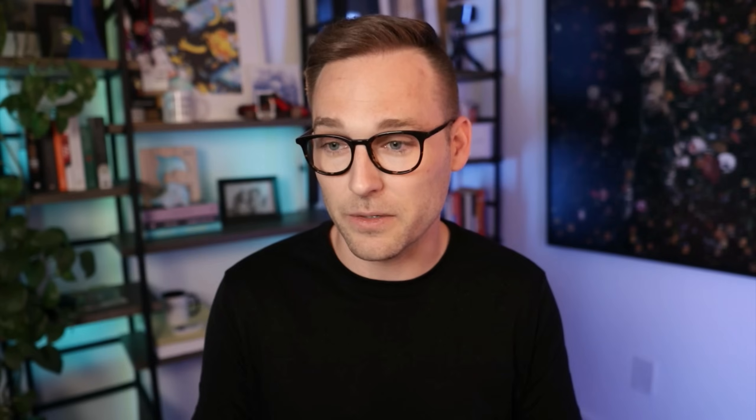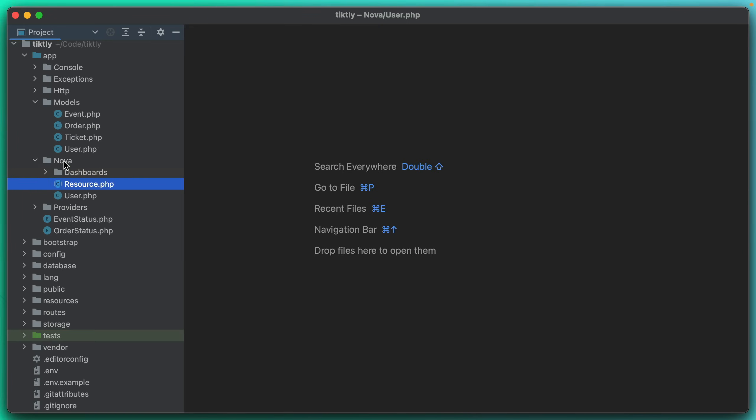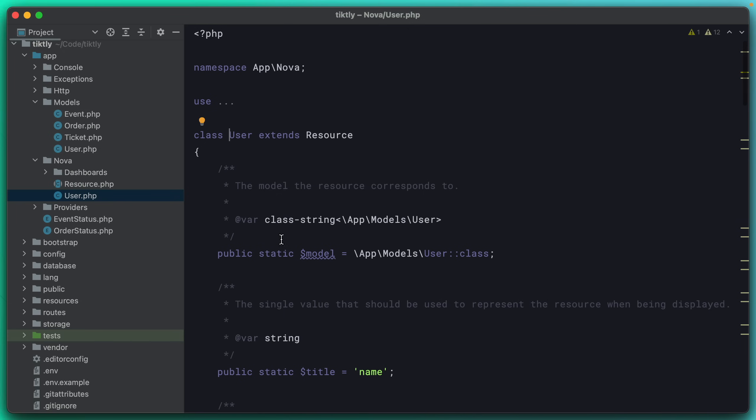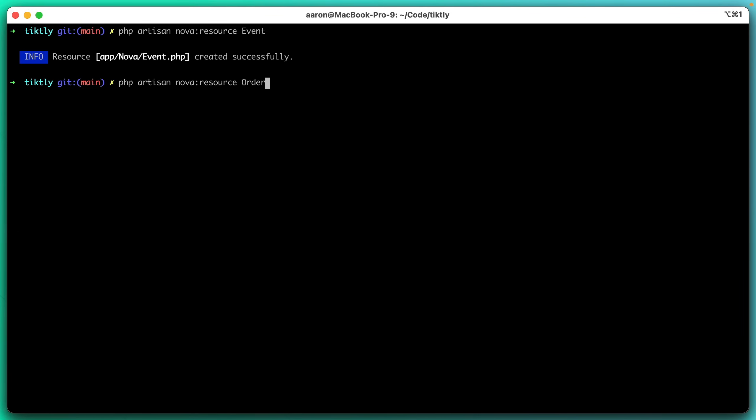We're going to start creating resources for our domain models. And this is going to be a speed run to show you what's possible. The docs are very good. This is not a tutorial. I just want to show you a little bit of what you can do. So let's start by looking at some of our domain models here. If we look in our models directory, you'll see that we have event, order, ticket, and user. Nova has already created that user resource for us. So we're going to create the other three. We're going to create event, order, and ticket resources. Nova makes this very easy. It gives us a Nova colon resource command. So we'll say event, we'll say order, and we'll do ticket.